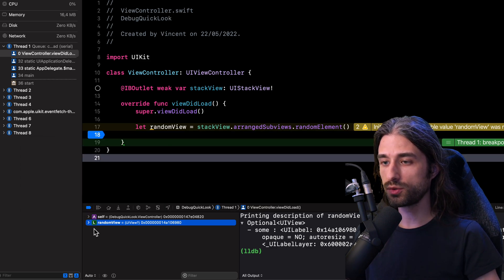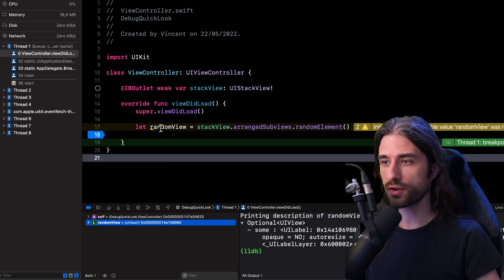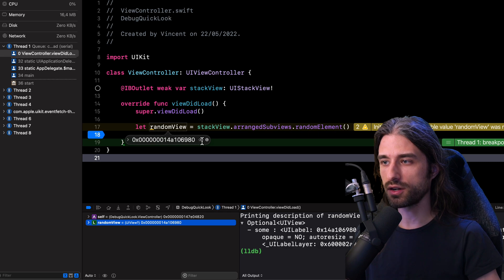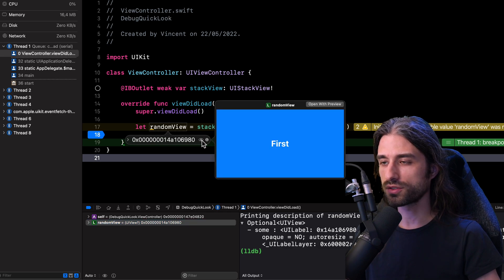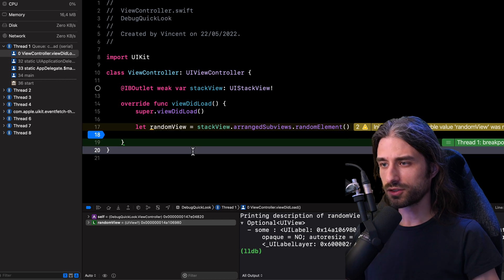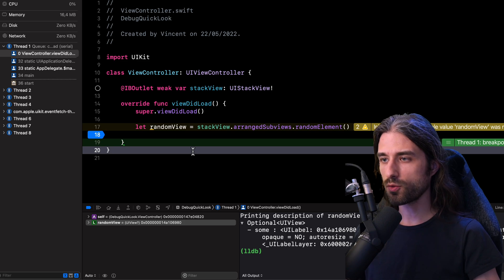And from this information, it's much easier for us to know which view is being stored inside the variable random view. And by the way, we don't even need to go into the variable inspector to see the quick look of a variable. We can just hover over the variable, then click on the little quick look icon. And as you can see, we also see the quick look preview being displayed.